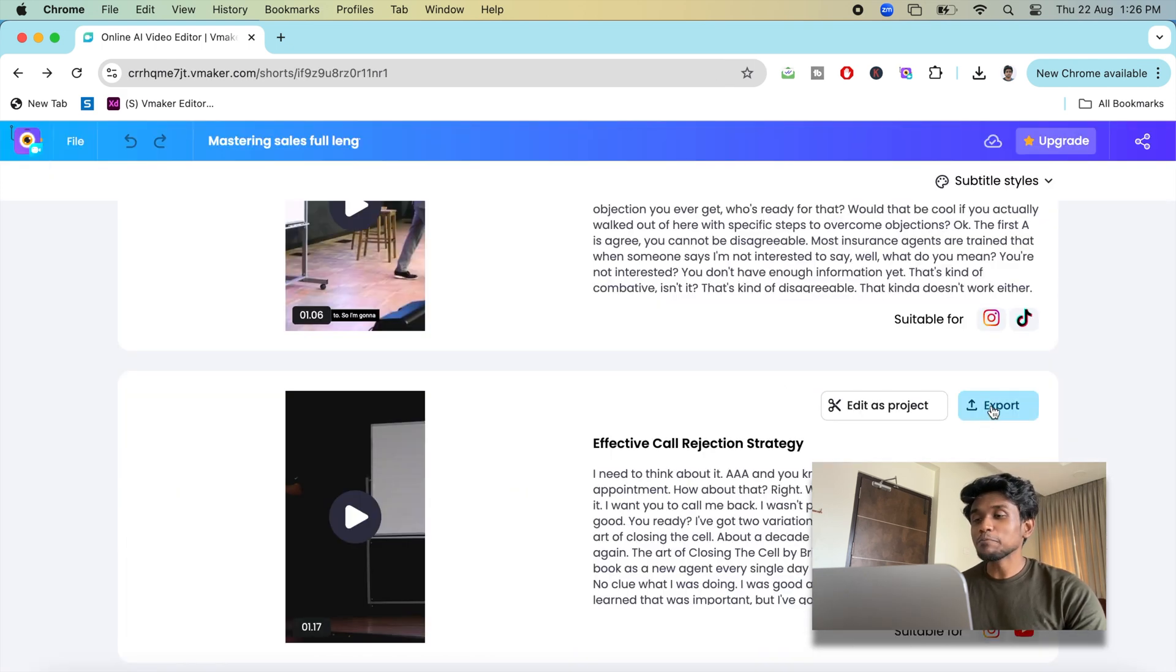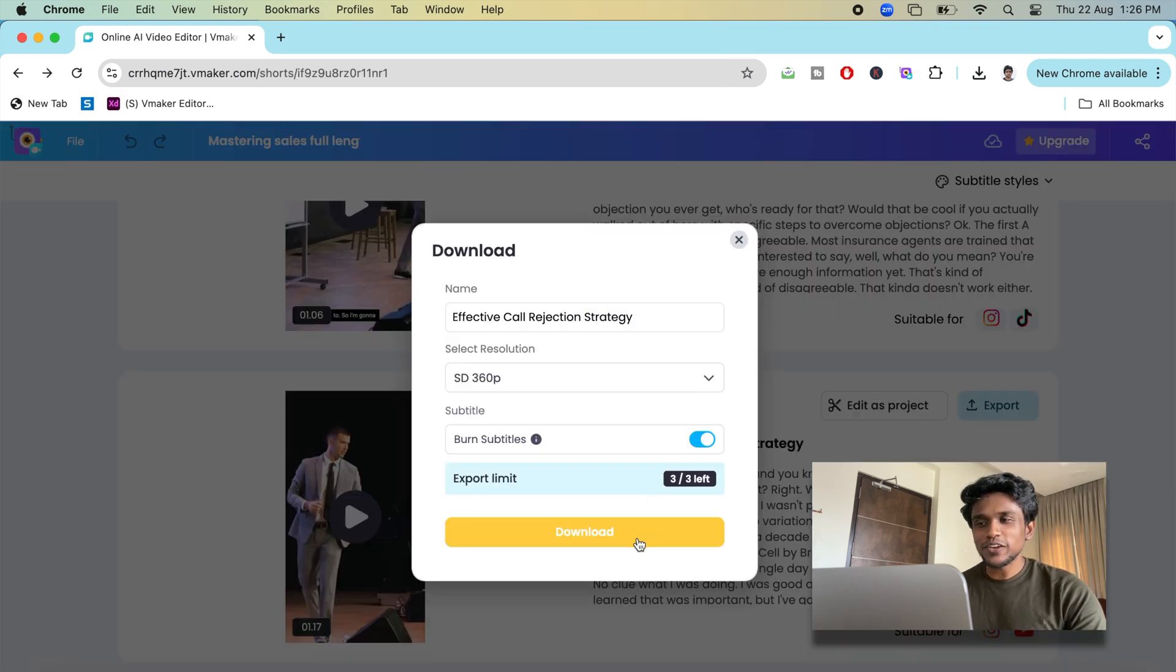The final step is to export your video and publish it. Try vMaker AI to repurpose your content and make it go viral. For more such informative videos on AI video editing, like and subscribe to vMaker AI YouTube channel. I'll see you in another video. Cheers and bye.